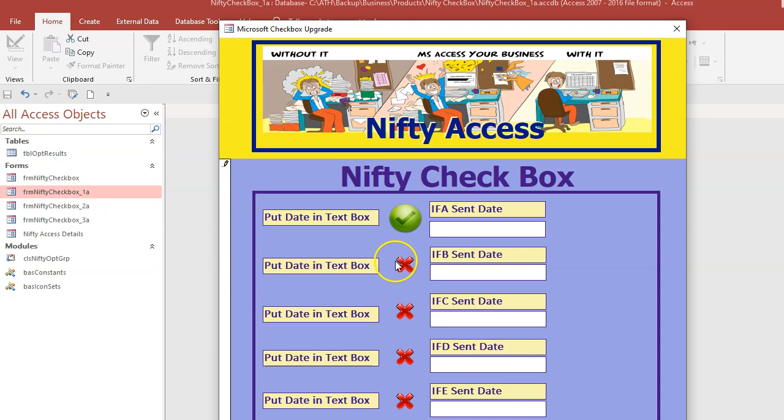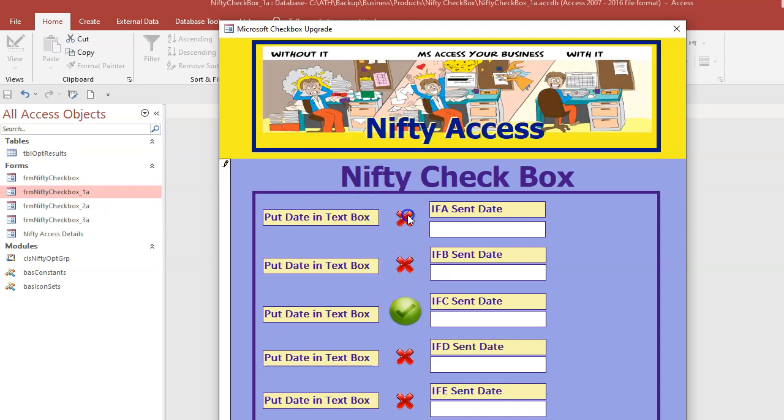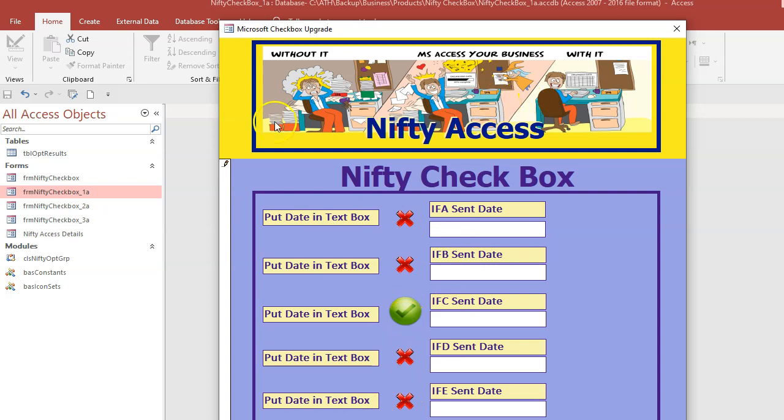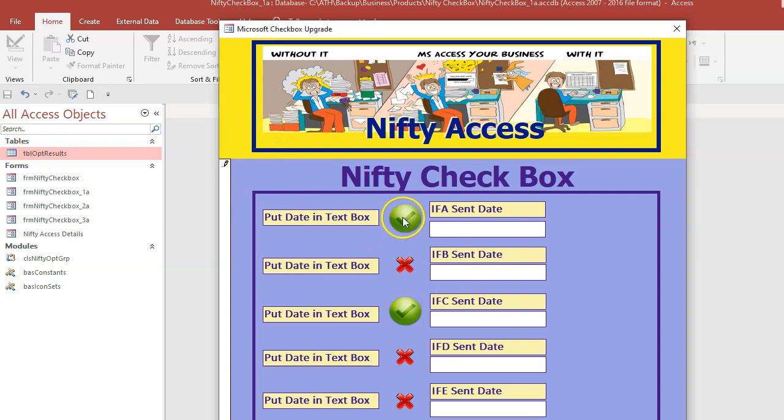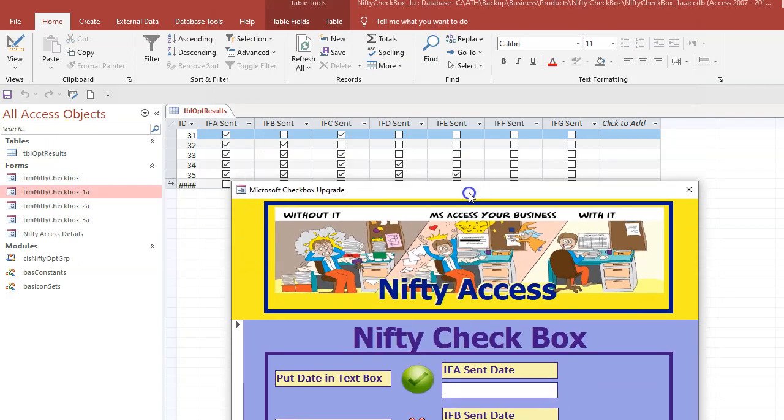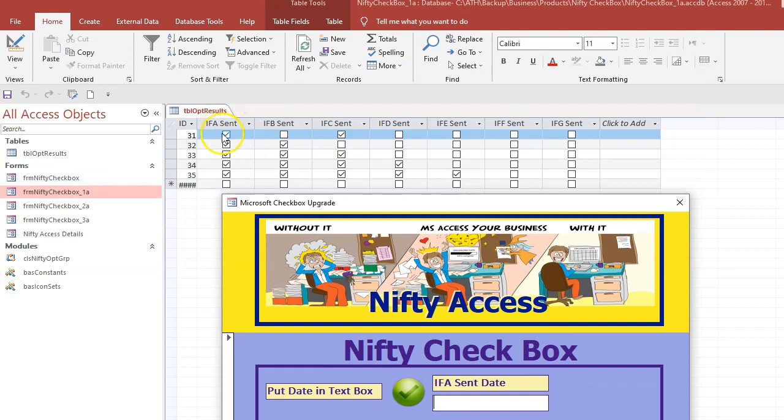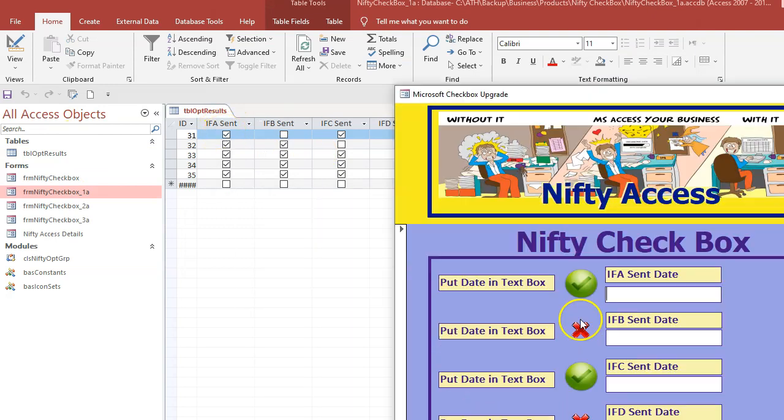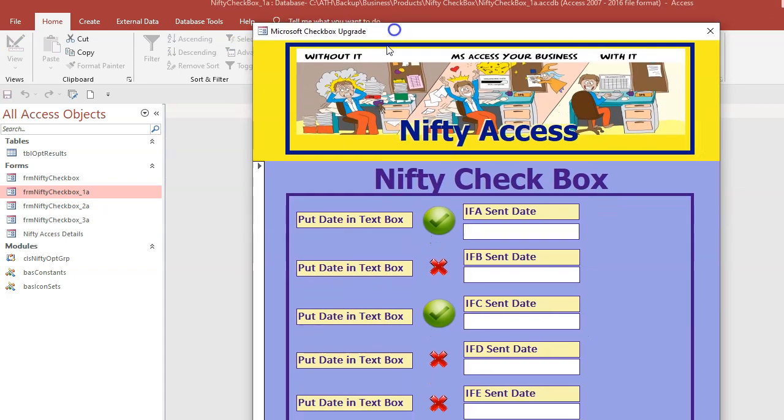So what's happening here? I'm clicking on the command button and it changes from the no or false image to the true image. Now remember, we're on record number one in this table and field one, which is IFA sent. So that's now checked, that should be true. So if we have a look in the table, we've got column one checked, the next column not checked, and then the next column checked. So how does this work?